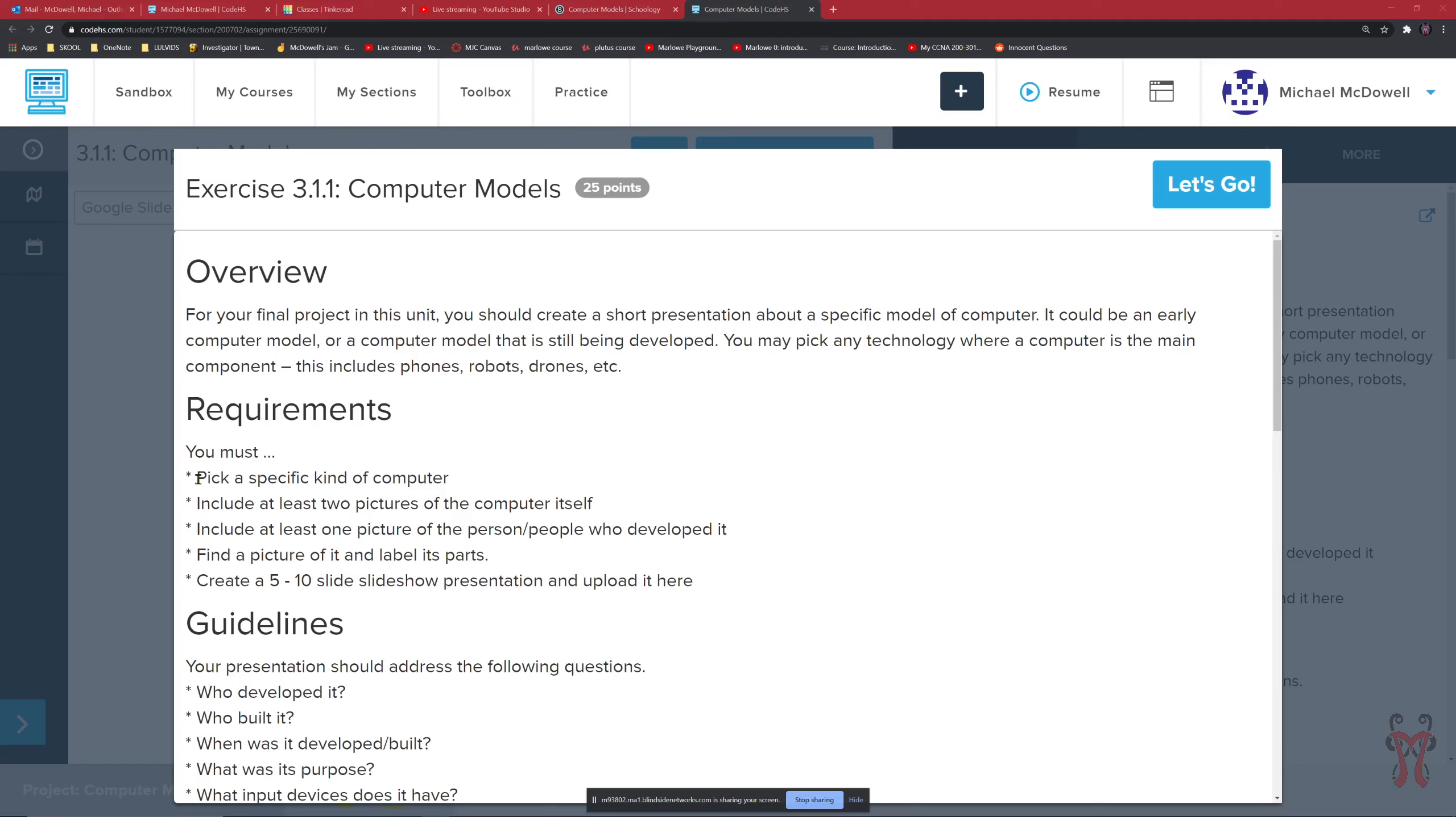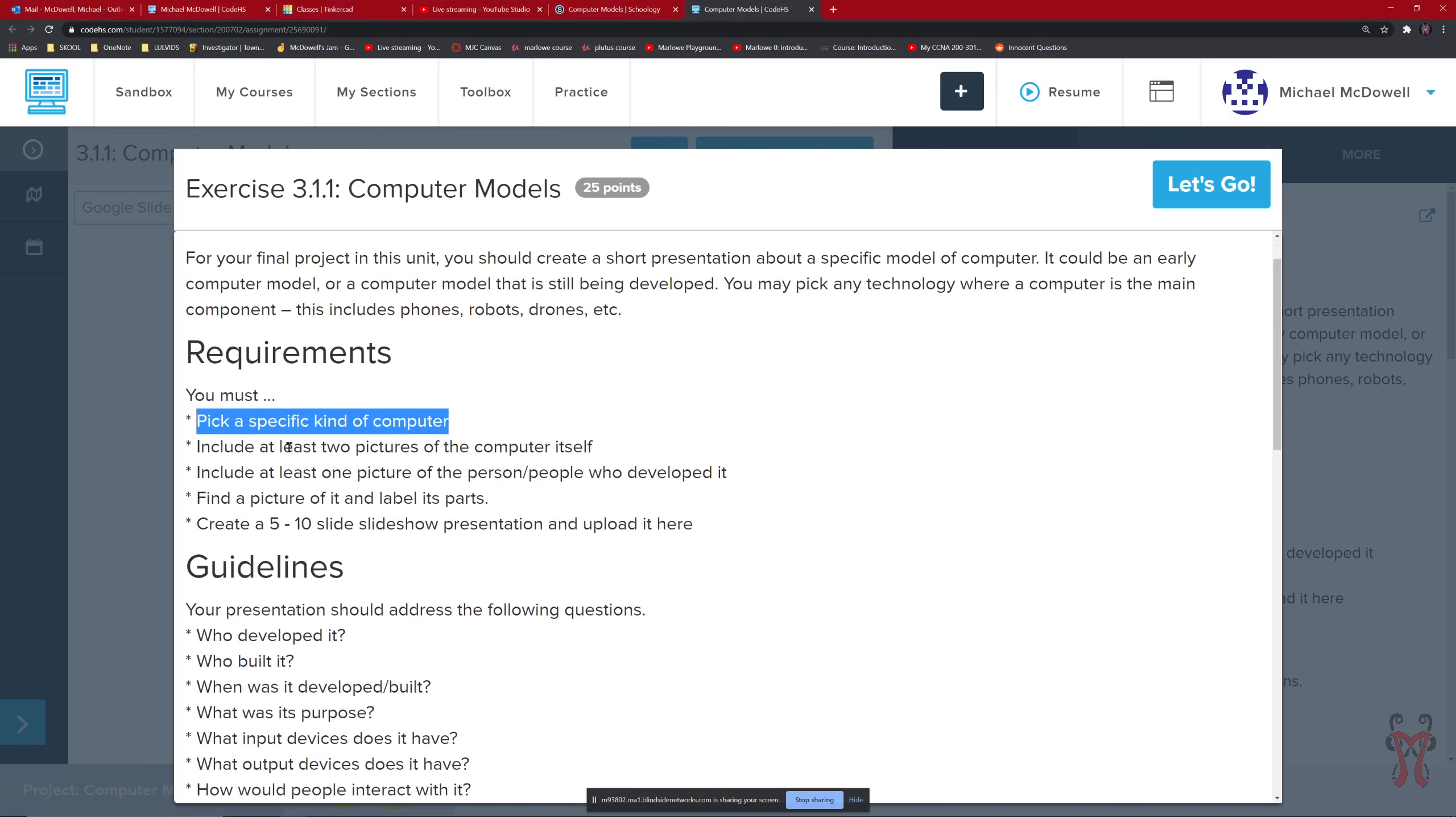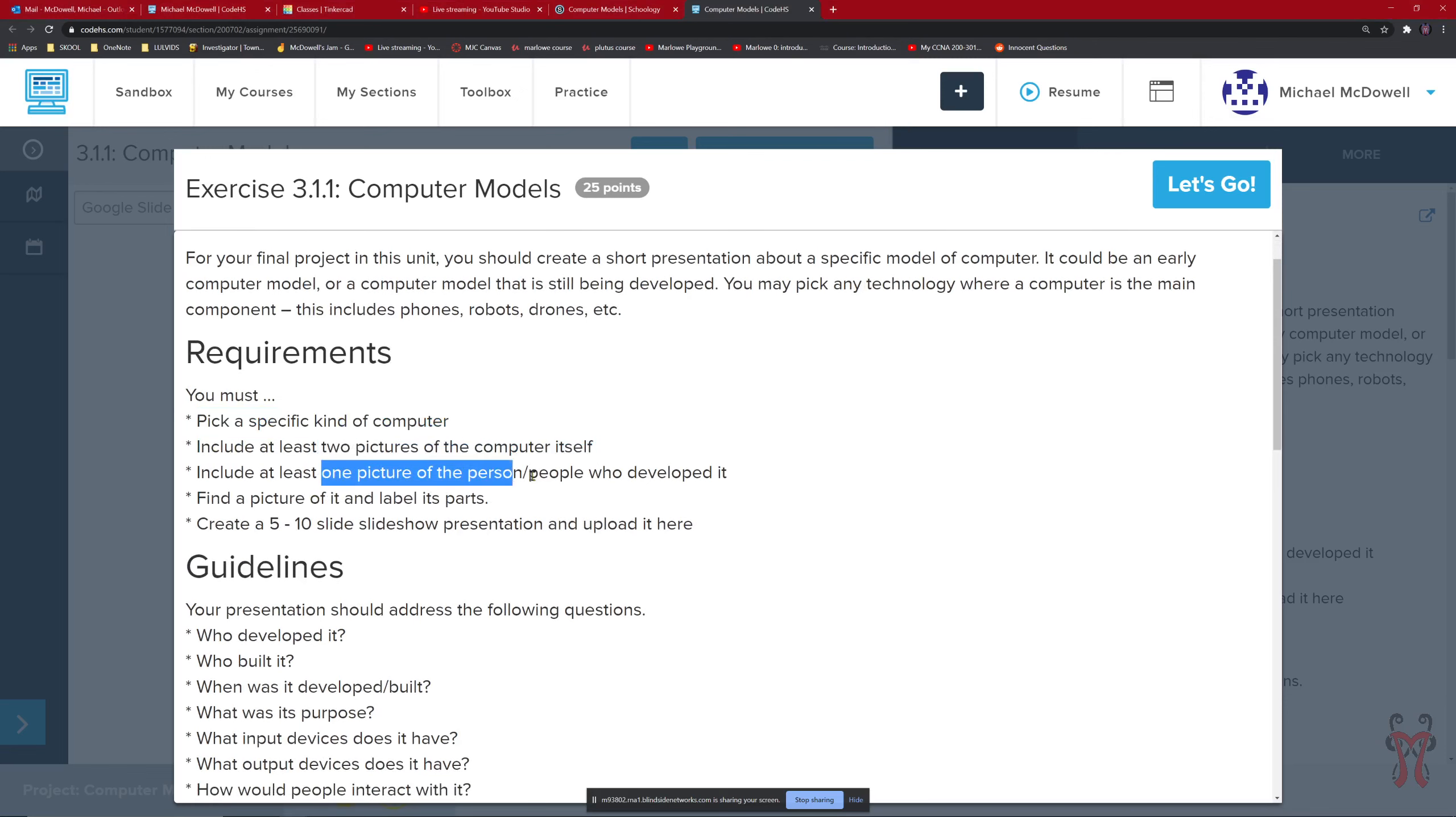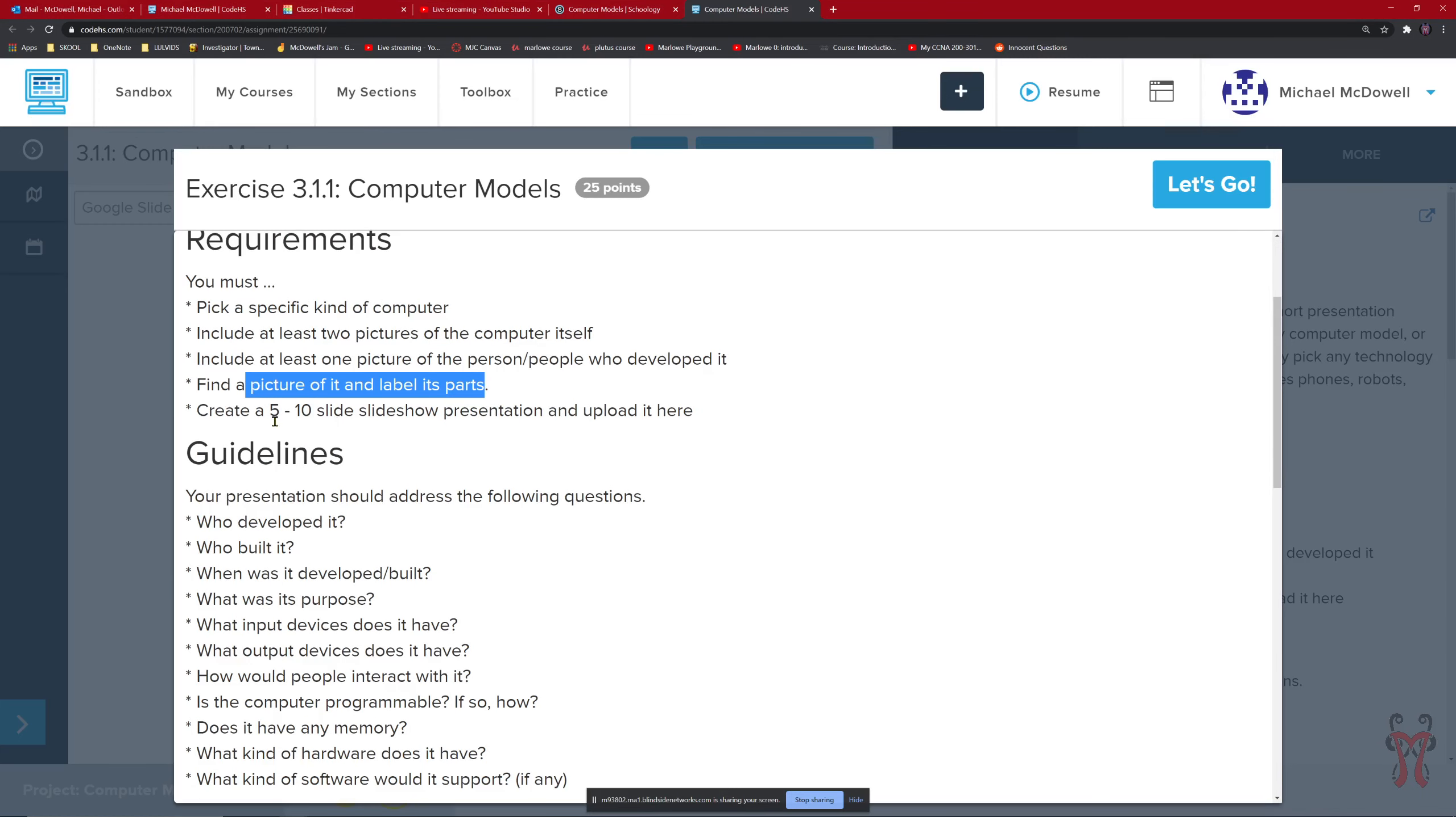So this project, you have to pick a specific kind of computer. You want to have at least two pictures of the computer itself. Include at least one picture of the people who created it. Find a picture of it and label its parts. You want to create a five to ten slides slideshow presentation and upload it to CodeHS here.